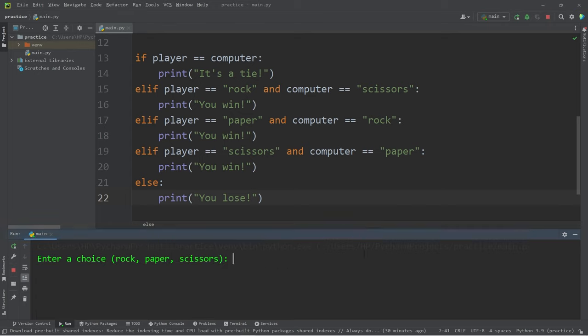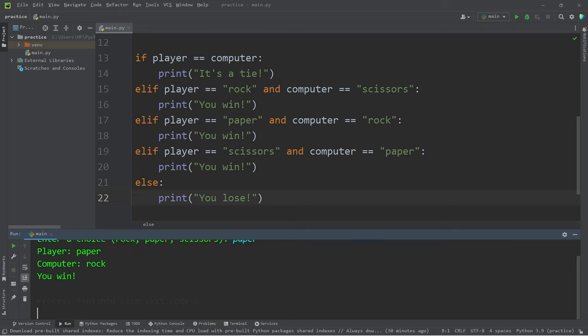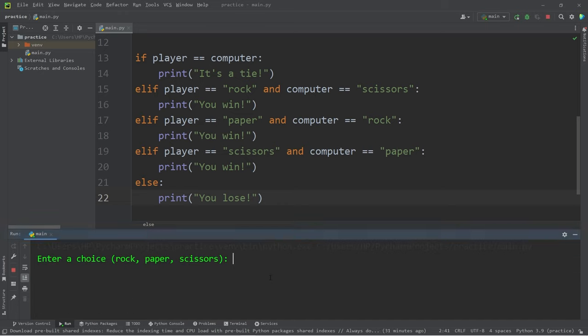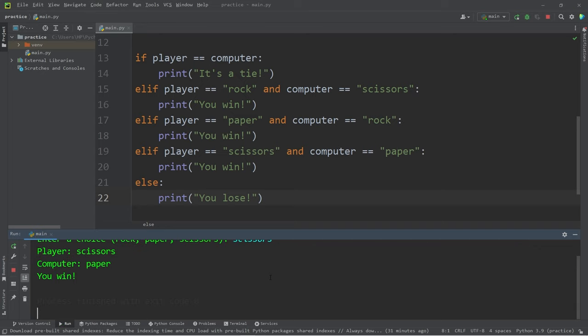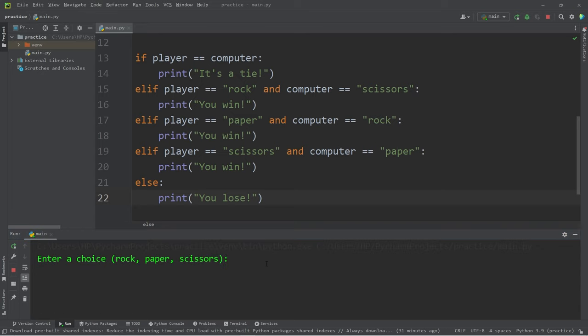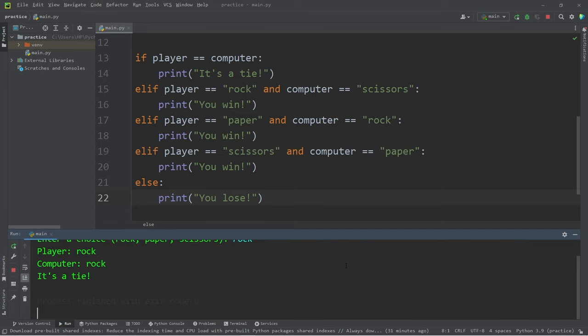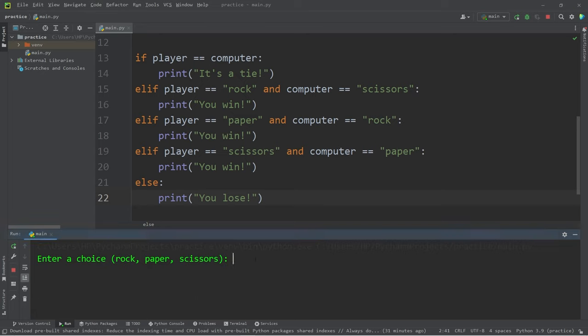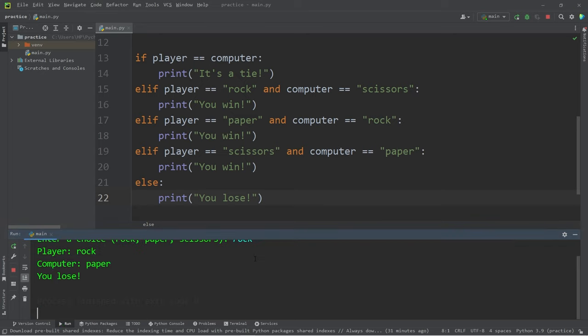Let me see if I can lose. I'll pick paper. You win again. Scissors. I need to stop winning. I need to see if the lose condition works. Okay, it's a tie at least, but I need to lose. Alright, there we go. I pick rock. The computer picks paper. You lose.